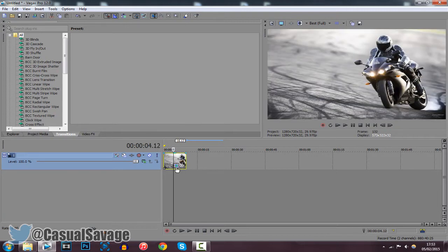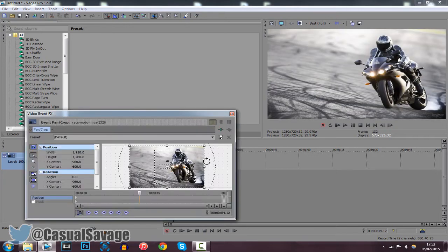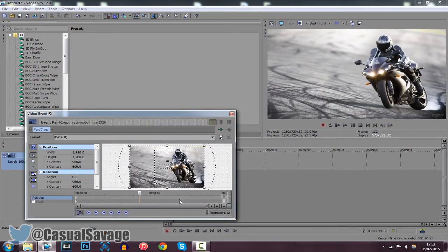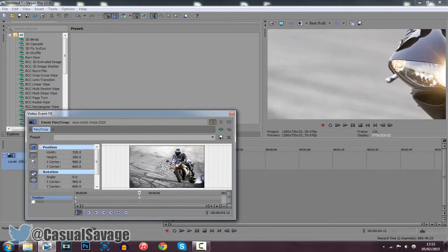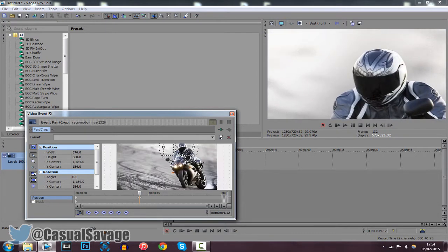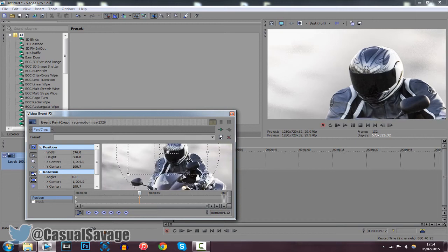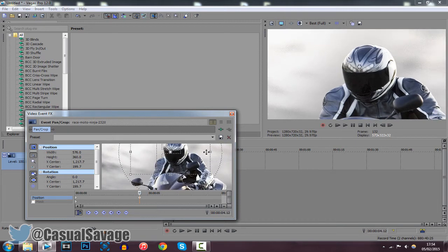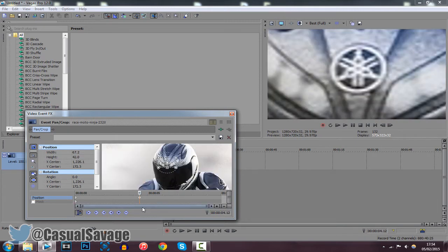Go to the Event Pan and Crop. Once you're on the Event Pan and Crop, go ahead and zoom in to where you want it to zoom in to. We're going to zoom into the logo right on his helmet — you can see it's like a little star thing up there. We've zoomed into their logo on his helmet.